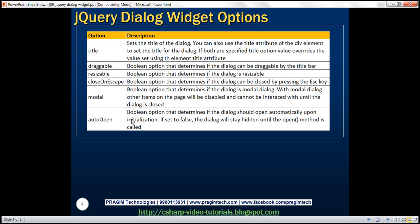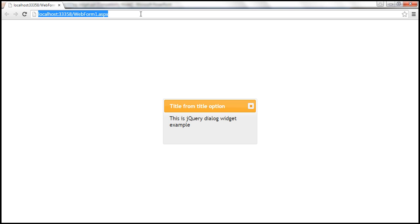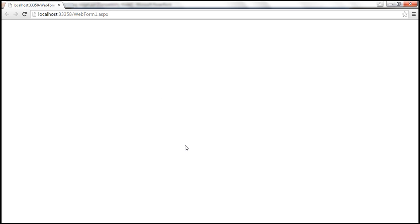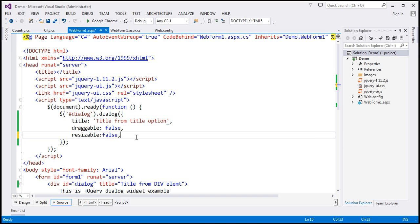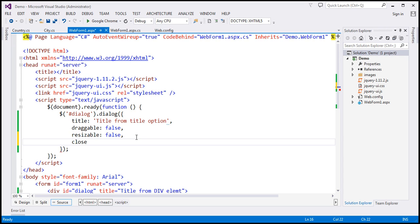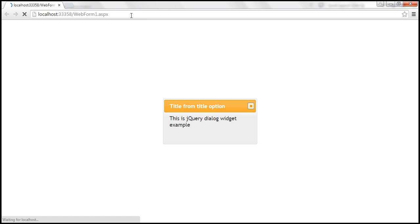Close on escape — when I press the escape key on the keyboard, the dialog closes. If you don't want the end user to be able to close the dialog by pressing the escape key, then set that option to false. Let's go ahead and set closeOnEscape to false. Let's save our changes and reload this page. When I press the escape key, it doesn't close.